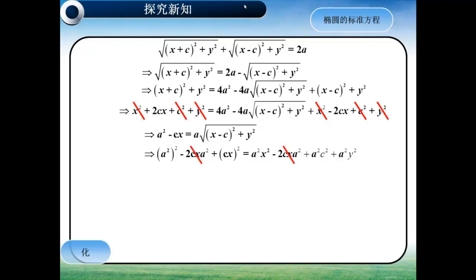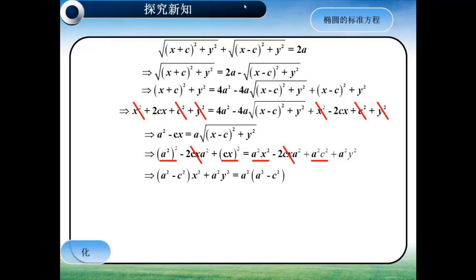好，注意观察一下等式左右两边有没有相同的项呢？经过因式分解之后，我们可以得到(A²-C²)·X²，加上A²·Y²，等于A²·(A²-C²)。